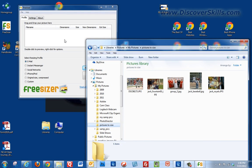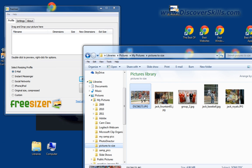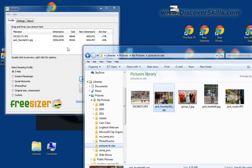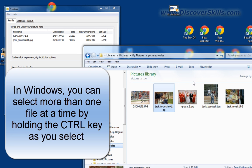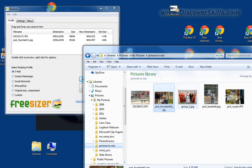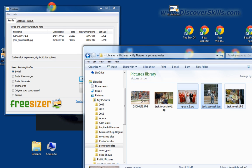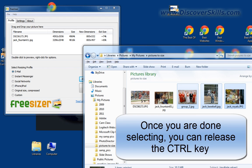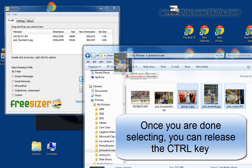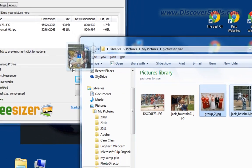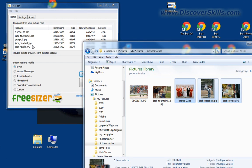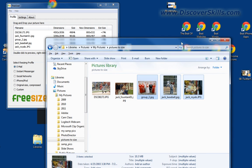I'll click on that folder and there they are. I'll drag the first one over and drop it into the FreeSizer window. You can also select multiple pictures at once using the Ctrl key. I'll hold down Ctrl, click to select all three, then drag them — you can see a little icon showing three files — and drop them into the window. They all get added at once.